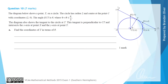For question 10 we have a diagram shown with a point T on a circle. The circle has a radius of 2 and a centre at the point C. The angle ECT is given by theta, where theta is between 0 and pi on 2. The diagram also shows the tangent at T, which is perpendicular to CT and intersects the x-axis at the point X and the y-axis at the point Y, all as shown in the diagram.